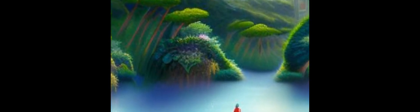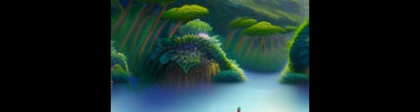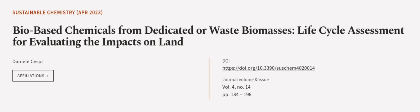They are able to translate mass and energy balances into several impact categories simultaneously. This article was authored by Daniele Sespi.